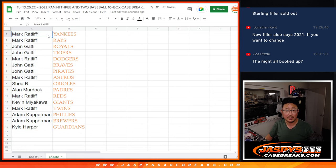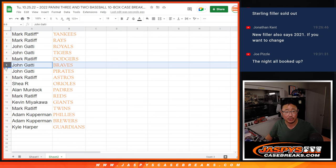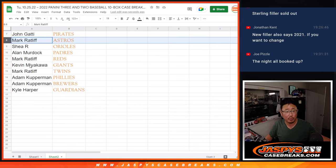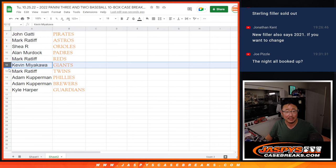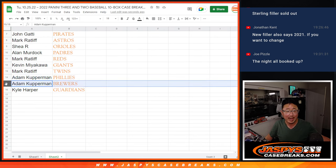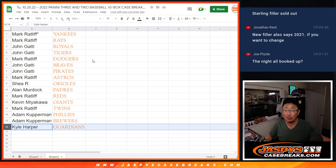Alright, so congrats Mark with the Yankees and the Rays. John with the Royals and Tigers. Mark with my Dodgers. John with the Braves and Pirates. Mark with the Astros. Shea with the Orioles. Alan with the Padres. Mark with the Reds. Kevin with the Giants. Mark with the Twins. Adam with the Phillies and Brew Crew. And Kyle with the Cleveland Guardians.